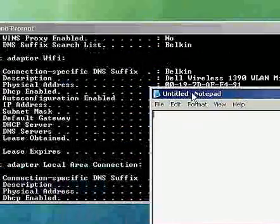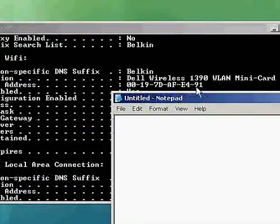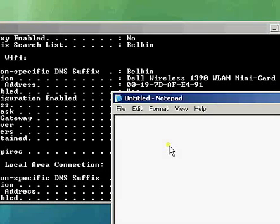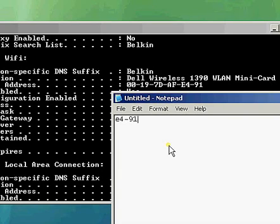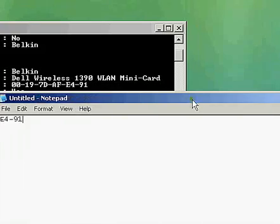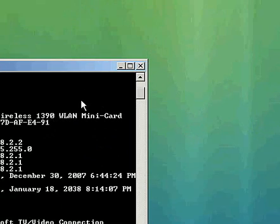I'm going to leave it pretty much the same, but just so this is a reminder, the last four is going to be E4-91. As you can see, E491, those are the last hex on my MAC. Okay, let's go ahead and minimize this. Let's bring this down. Let's go ahead and do this MAC Address Changer.